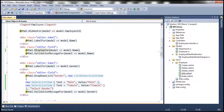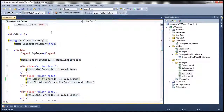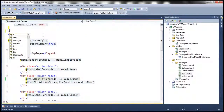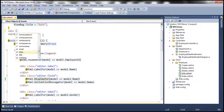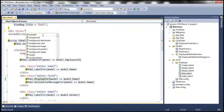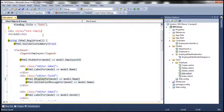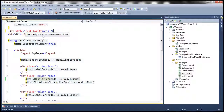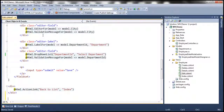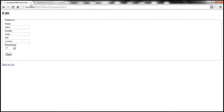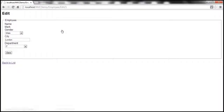And while we are here, let's also change the font family to Arial. Let's use a div tag and set the style attribute. Let's go ahead and run this with all these changes and then navigate to the edit view.